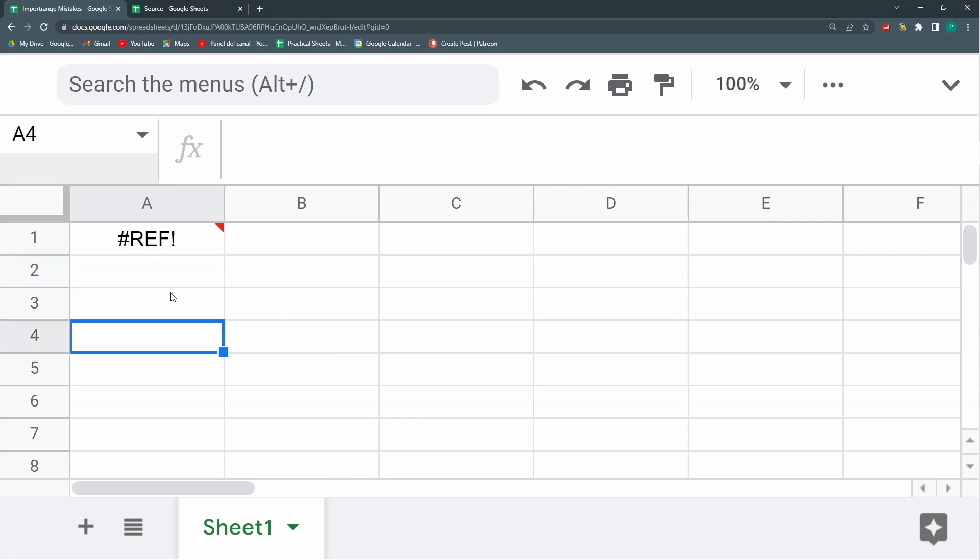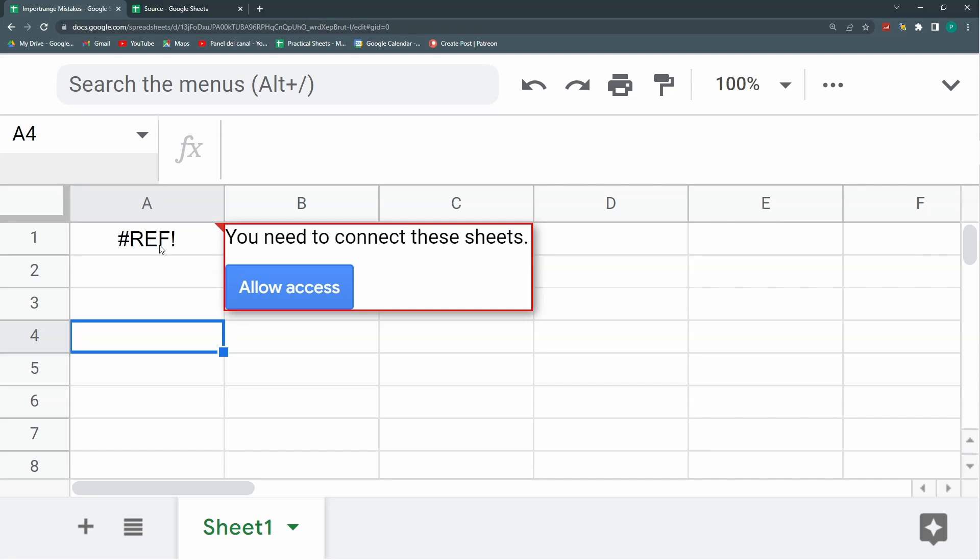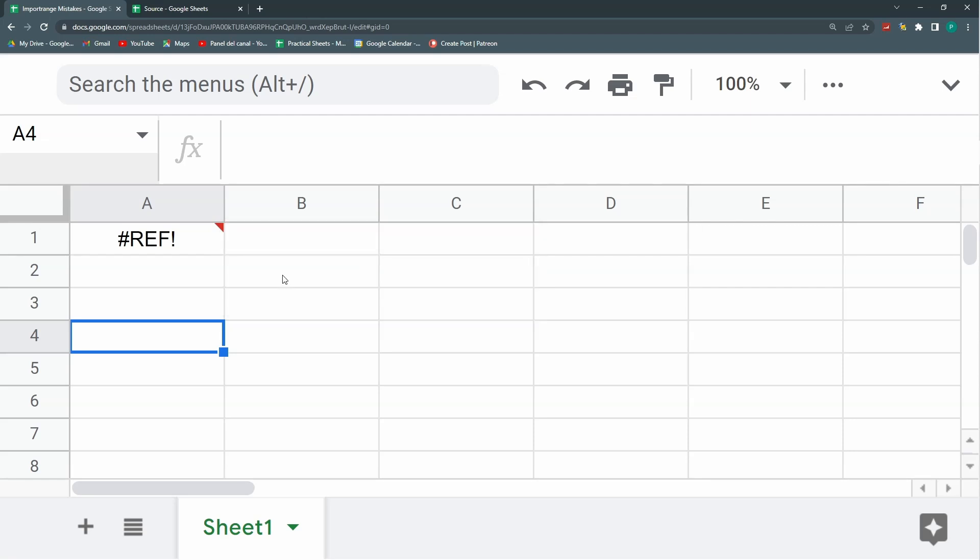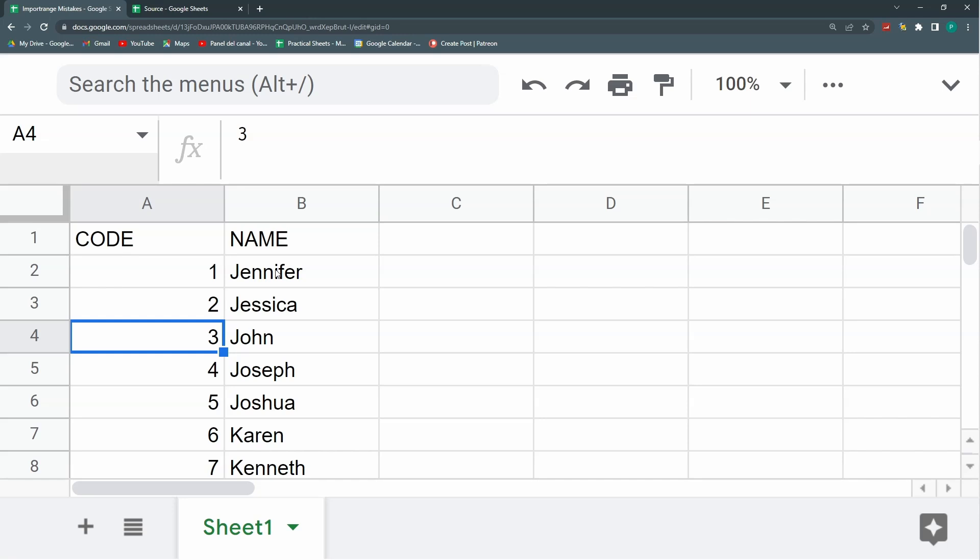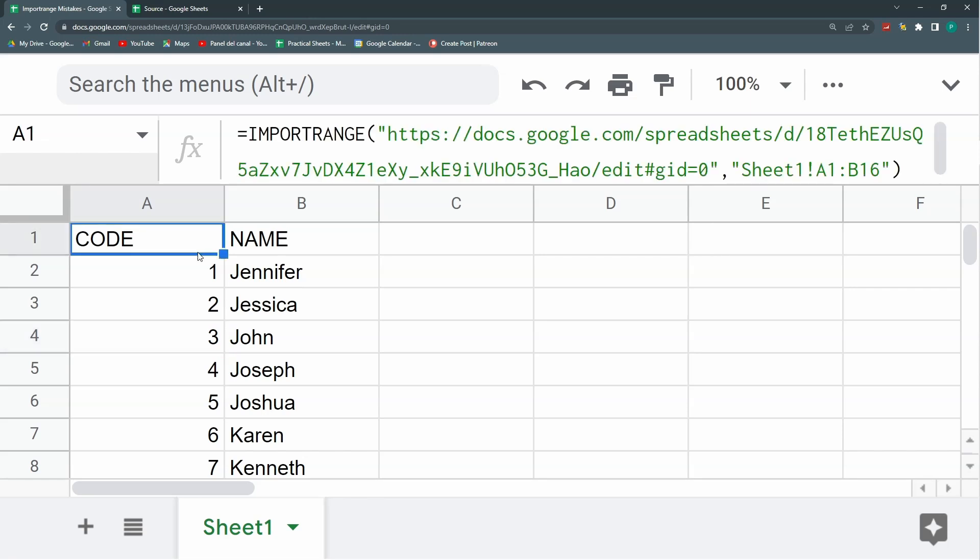The second mistake, that it's not a mistake, it's just a transition point, is that once you write your import range for the first time, you will need to connect these sheets as Google Sheets tells you here and you need to allow access. So voila, we have our first correct import range.